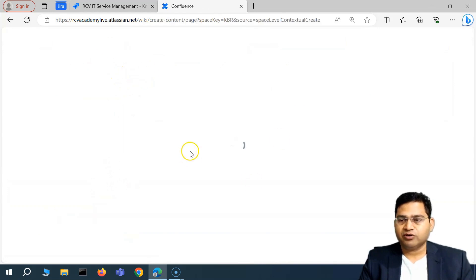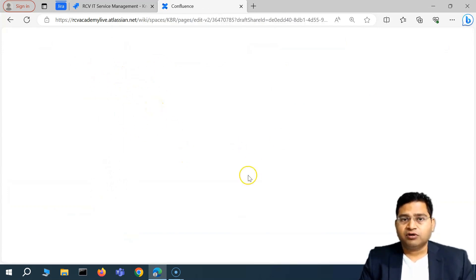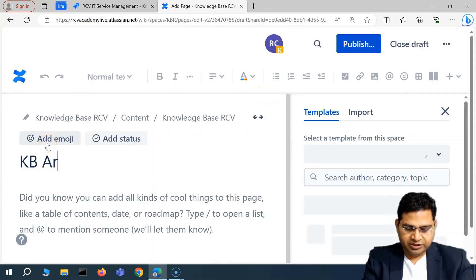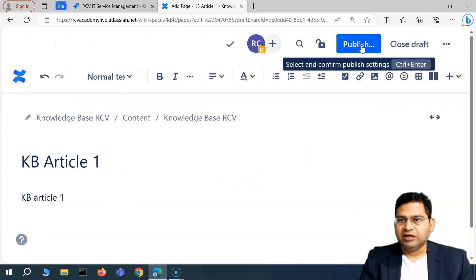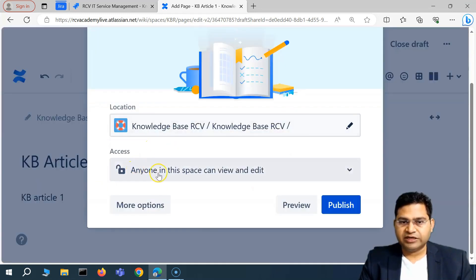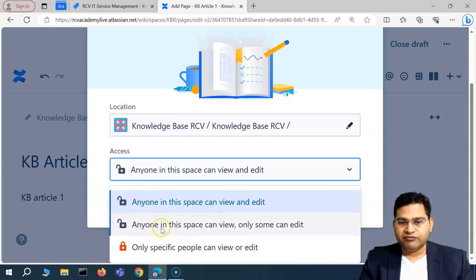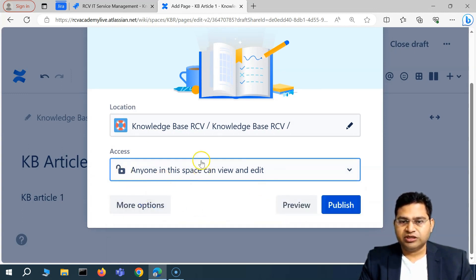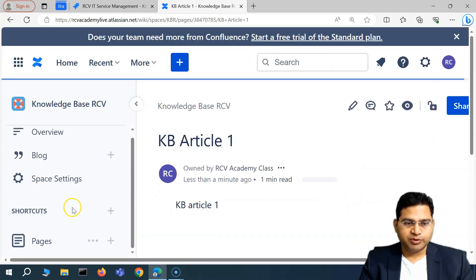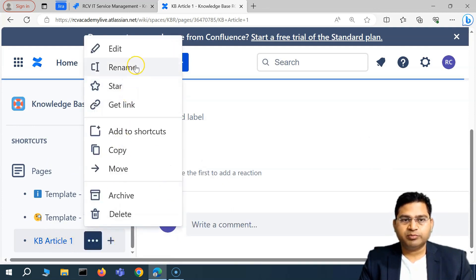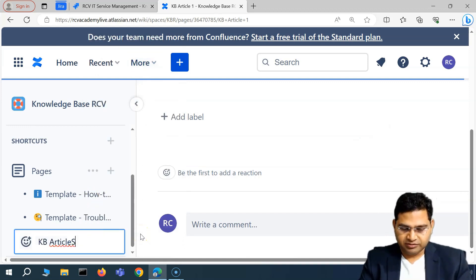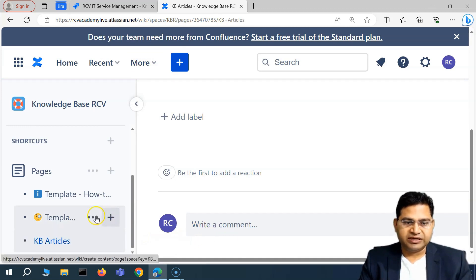I'll create a simple page — 'KB Article One' — with a dummy description, and publish it. I want to keep this as a parent page and create child pages below it. I'll rename it 'KB Articles,' and below that I'll create the individual article child pages. I'll click the plus sign on that parent page to add a child page.